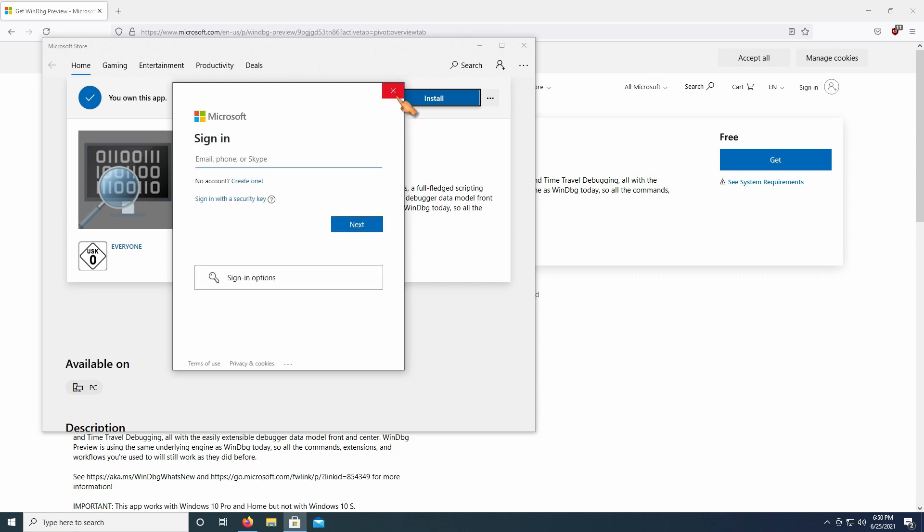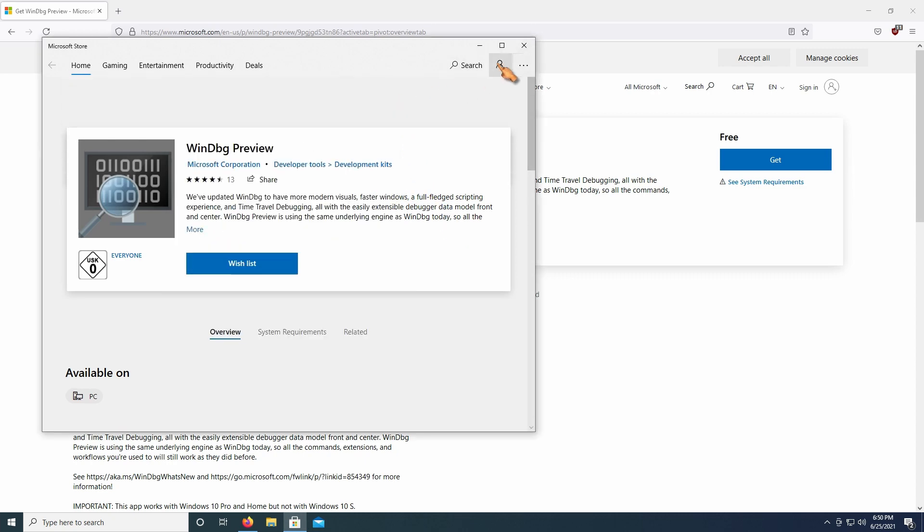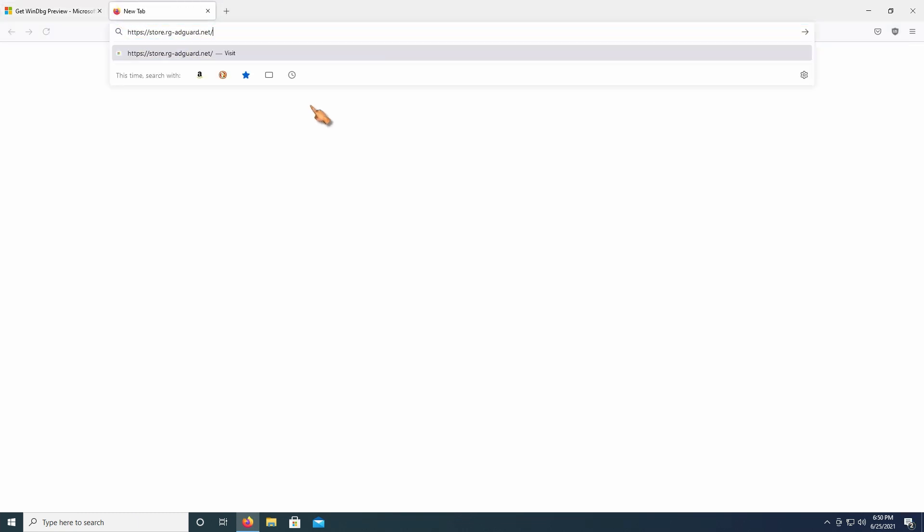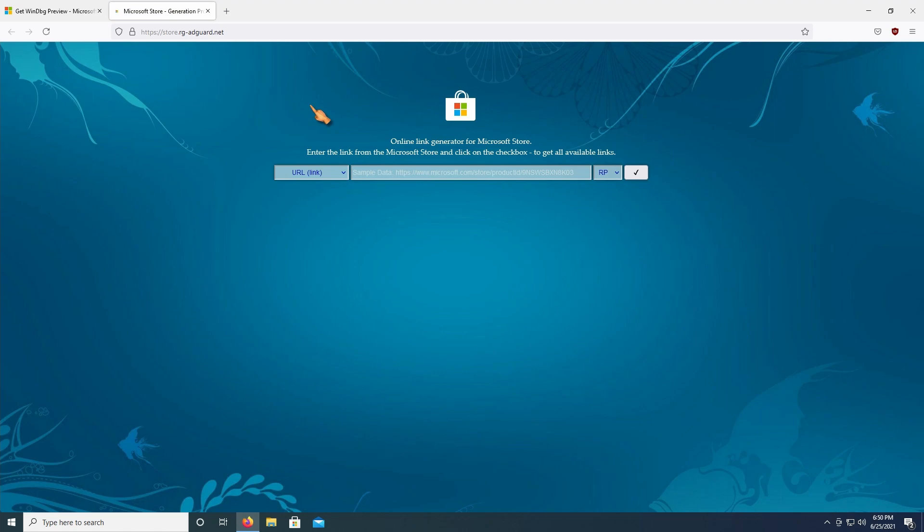Nah, I don't feel like signing in. All I want is downloading the software. In a new tab, go to adart. I'll put a link in the description. This is where you need to enter the URL.